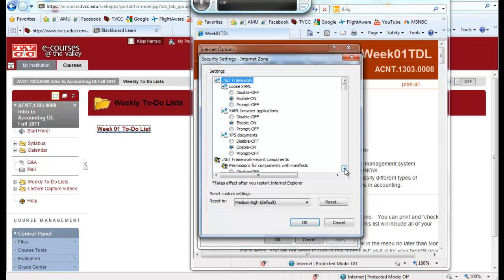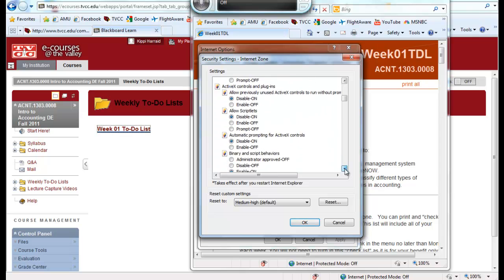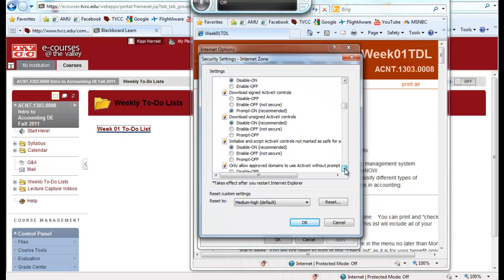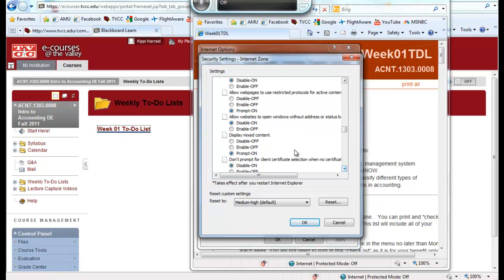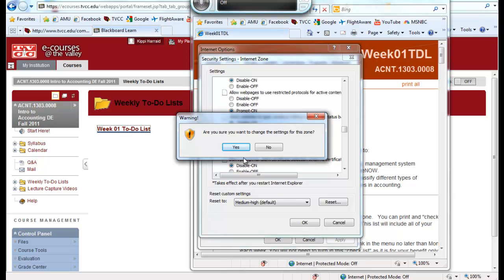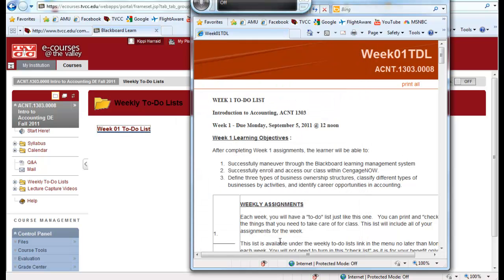I'm going to go down to find miscellaneous display mixed content. Right now it's on prompt and that's why you get the little security warning, but I don't want that to be on prompt and instead I do want to display my mixed content. Click OK. Yes, you're sure? Click OK and you're done.